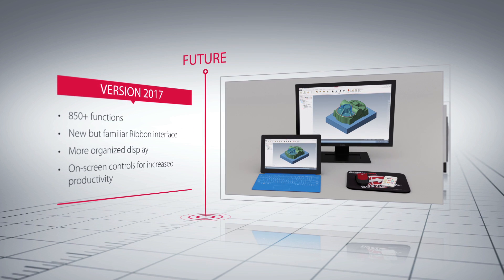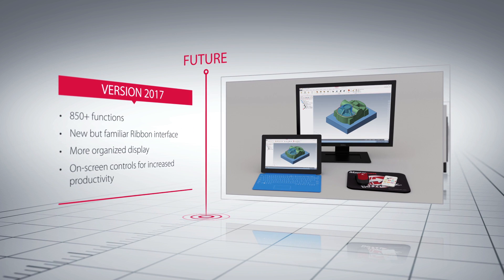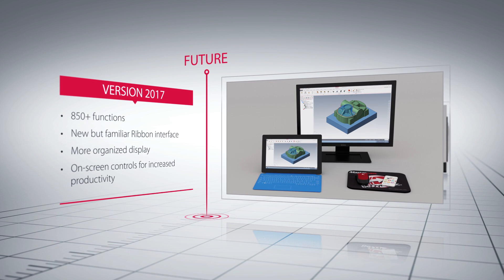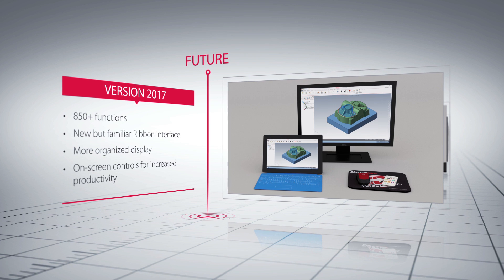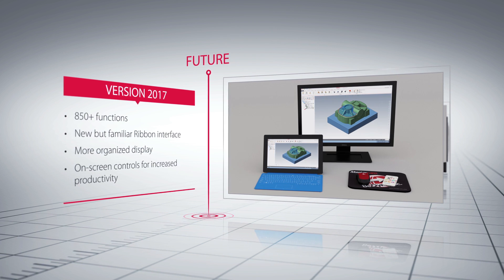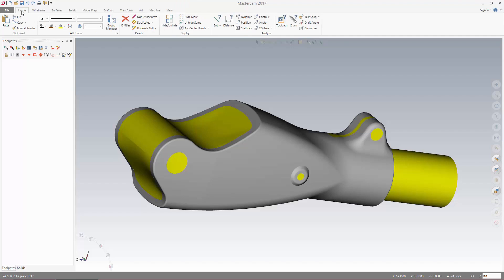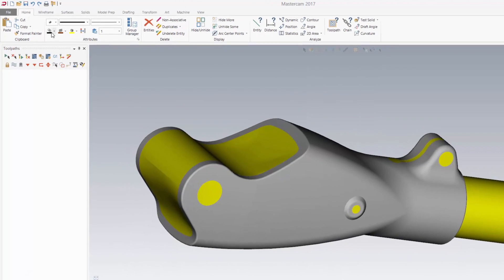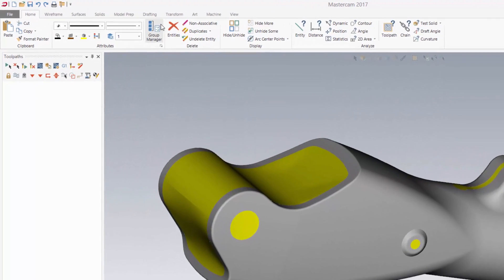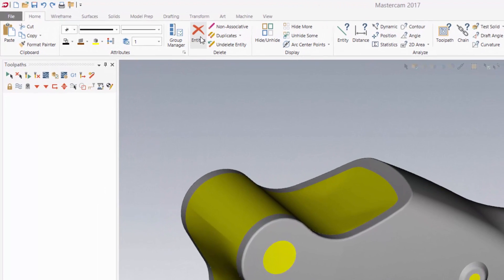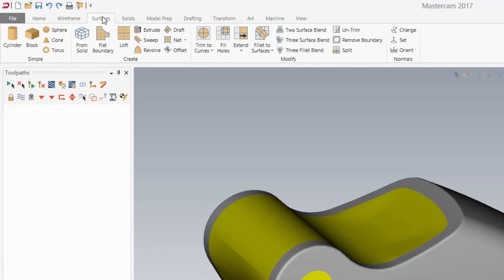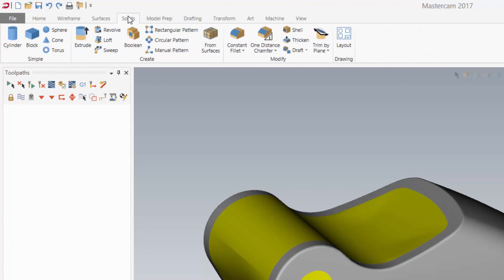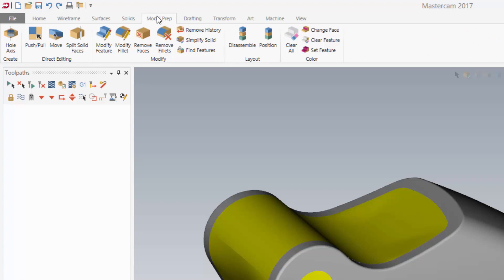The next evolution in Mastercam interface takes ease of use to a whole new level. The ribbon design is very familiar to Microsoft users. It places the most popular Mastercam functions at your fingertips. Users will recognize the current Mastercam icons, but the new design presents them in a more organized display.